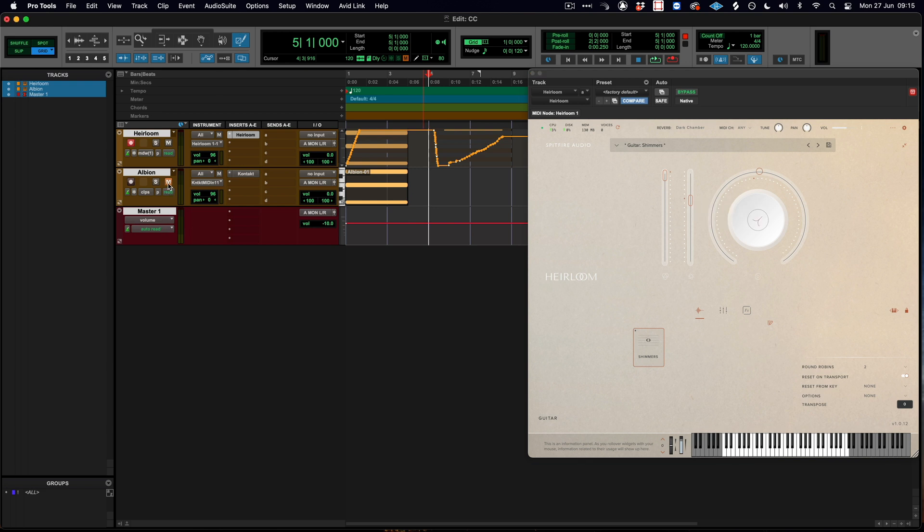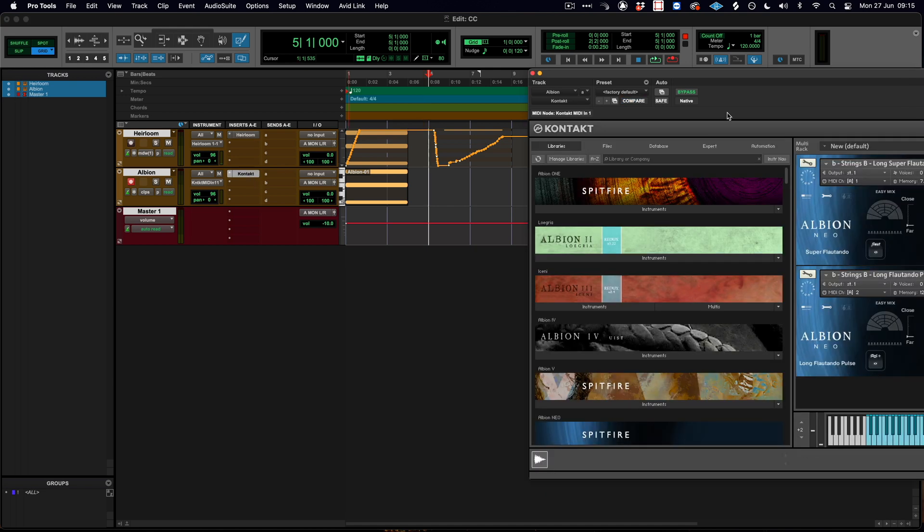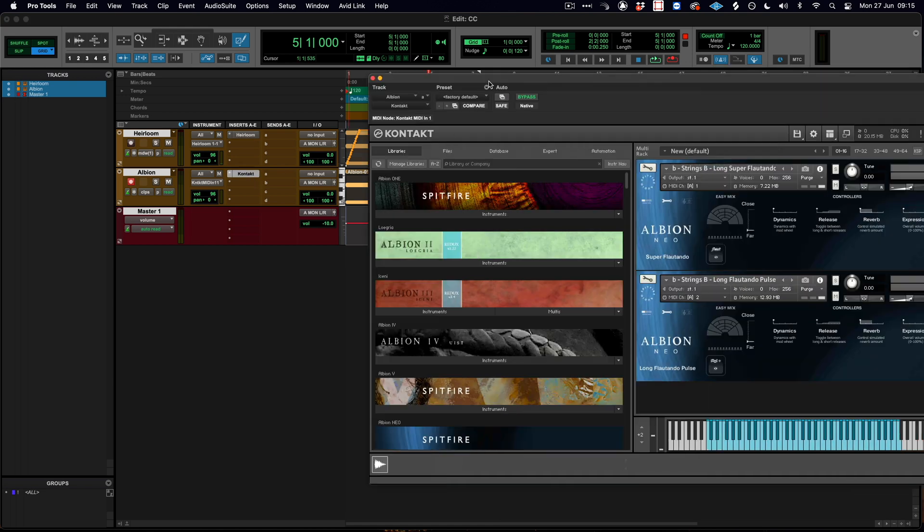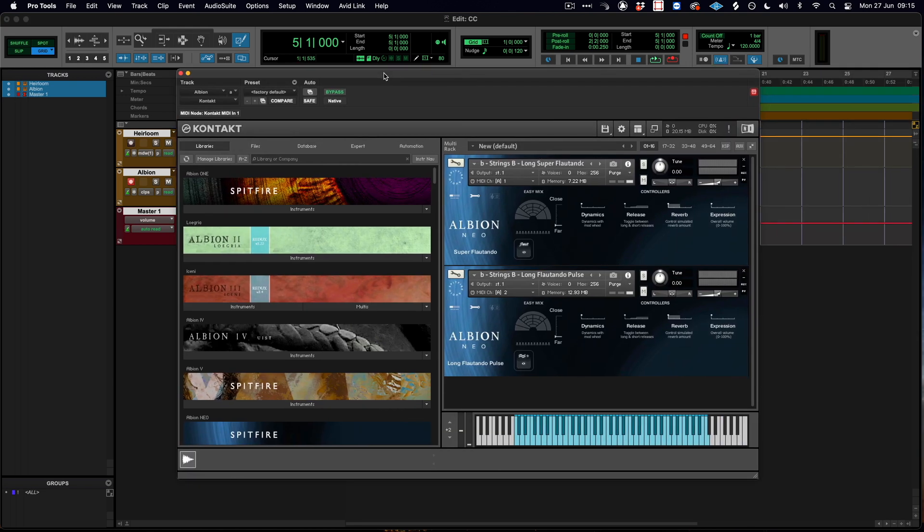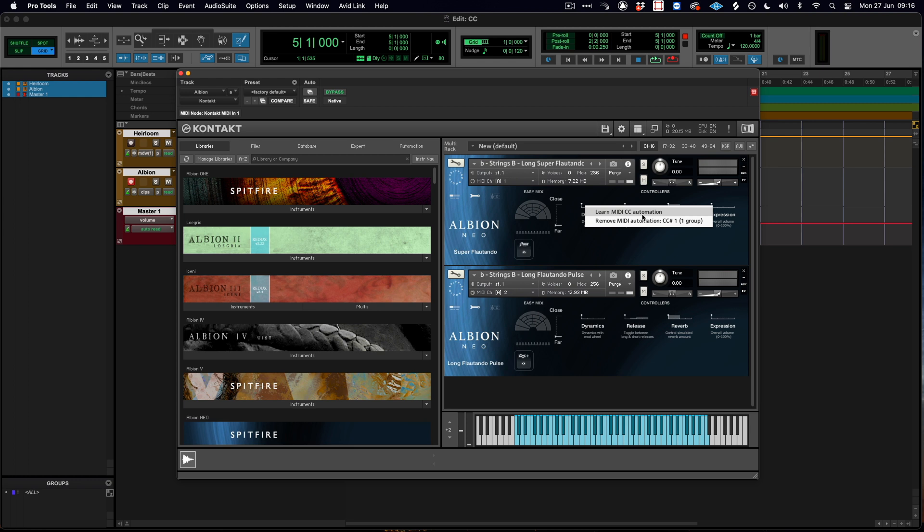So what about in Contact? In Contact this all works exactly the same way. We can right click, we can remove the MIDI CC automation, and then we can learn it in the exact same way that we just did.